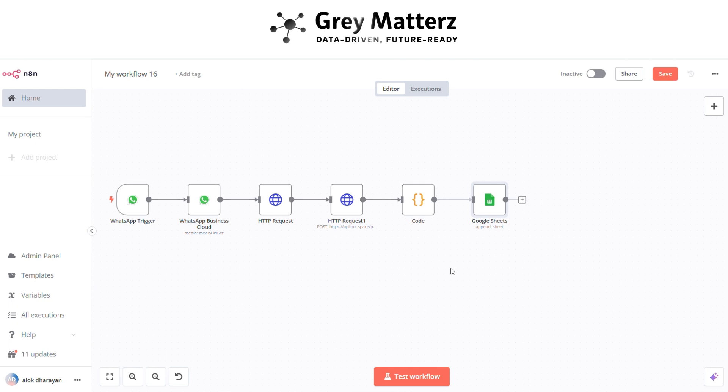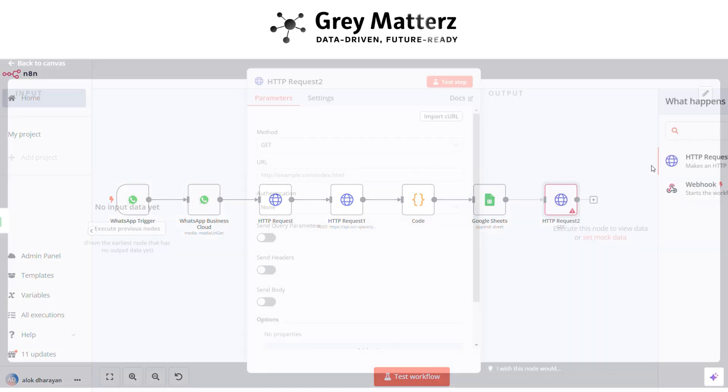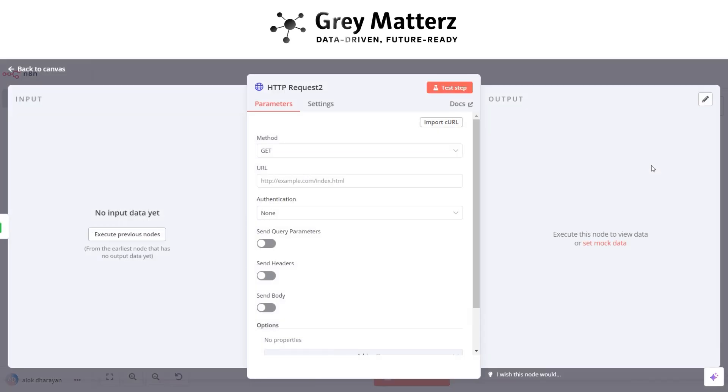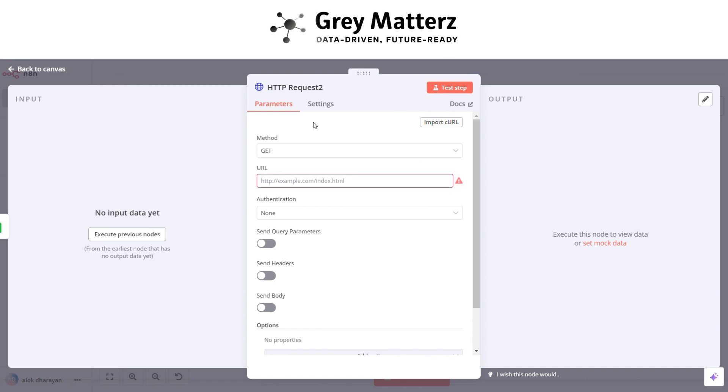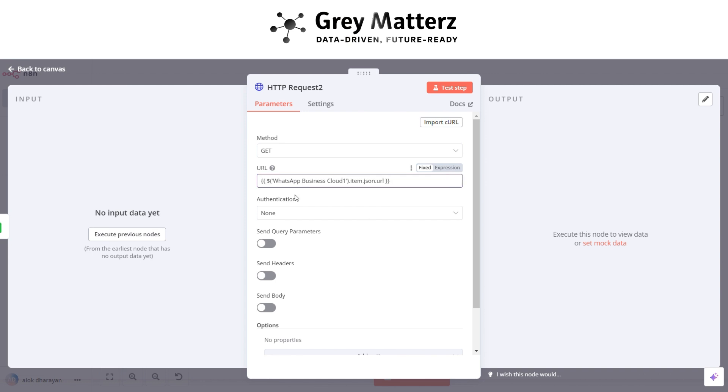Now we have to add HTTP request node again. Basically, this is for downloading the invoice image. Here pass the URL from WhatsApp Cloud 1 and choose same WhatsApp API account.